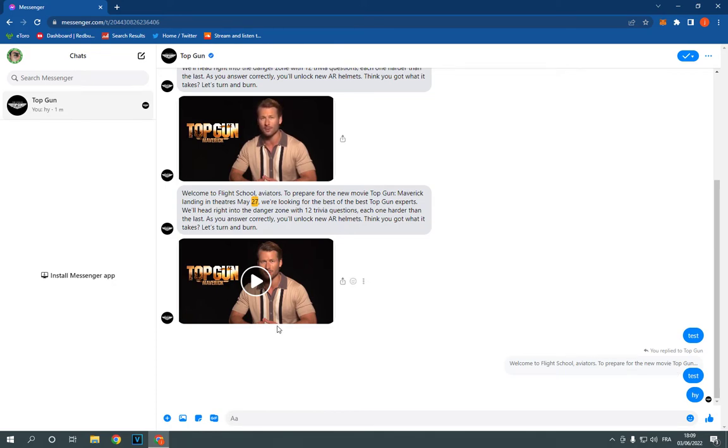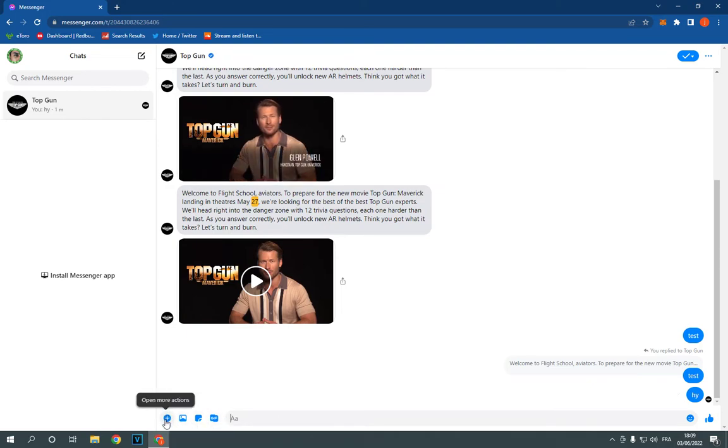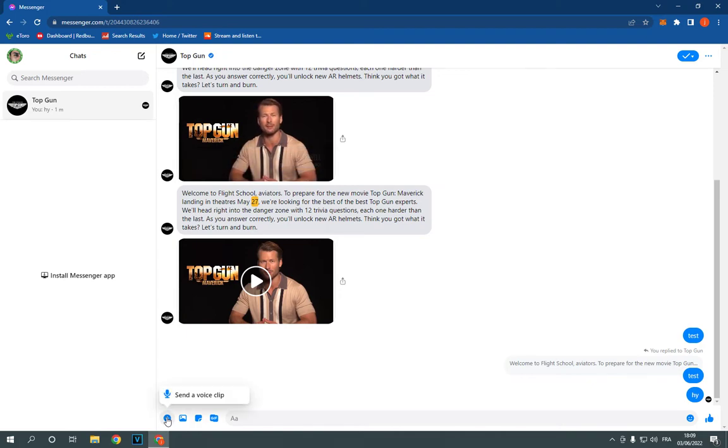Just go down here on this bar and click here on this little plus icon. Click on it like this and here you will find send a voice clip.